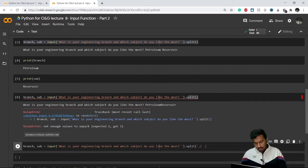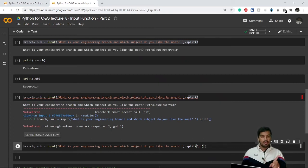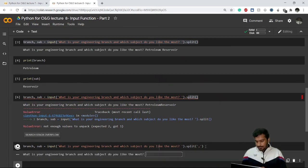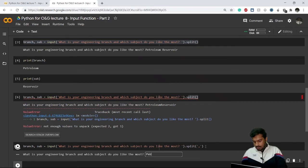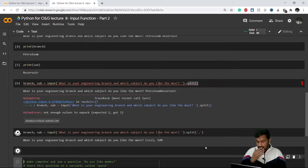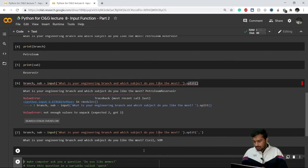Or double quotes you can use also. Now when I give my two answers, I need to separate them with a comma. See, petroleum - and let's say this time I change my branch - civil. And after comma, my second answer is strength of materials. Now if I print...